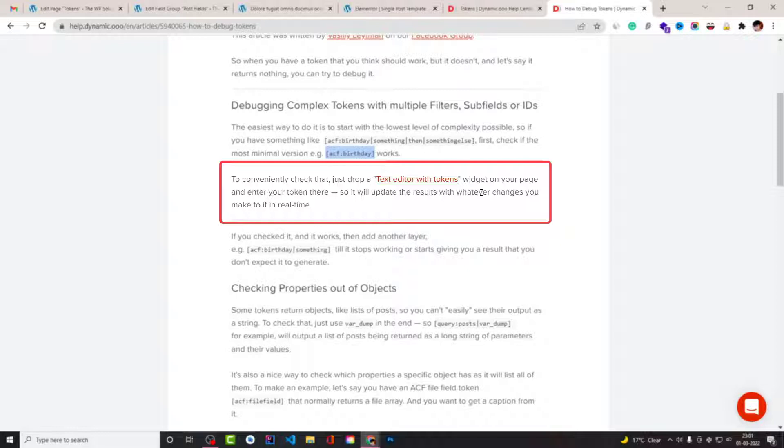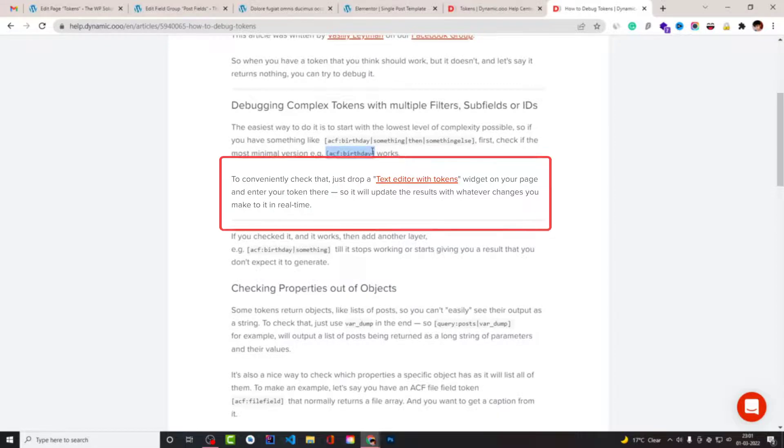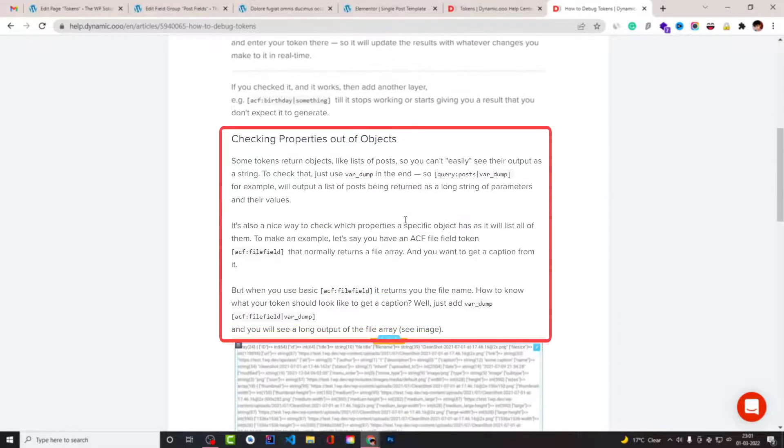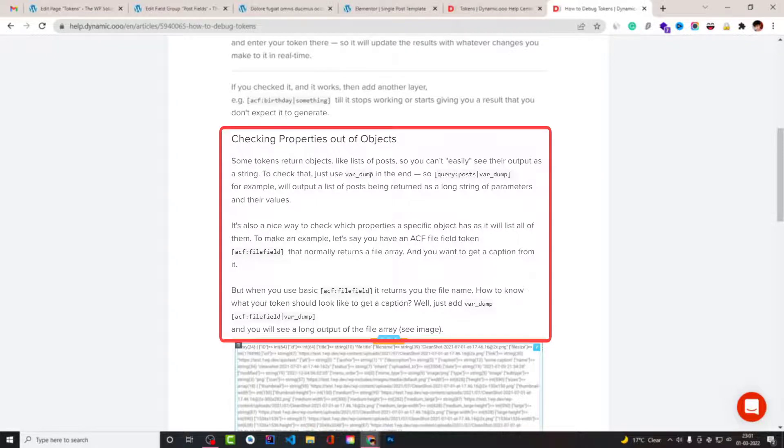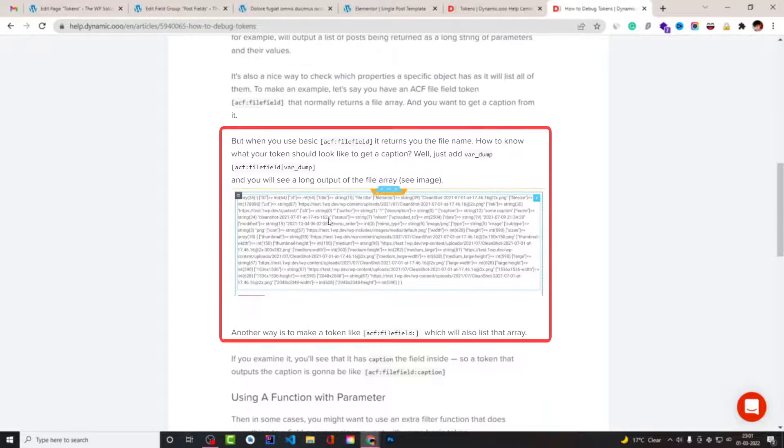Instead of using any heading widget or any other widget and you are dynamically using tokens, then I would recommend that you use this widget instead. And then you can use the var_dump function that is a PHP function. You can use this function with a filter in conjunction with filter. You can see all the data that is held by the token that you have.